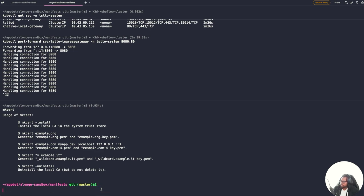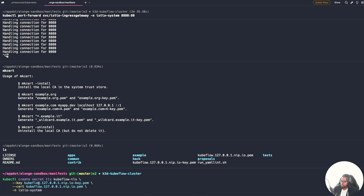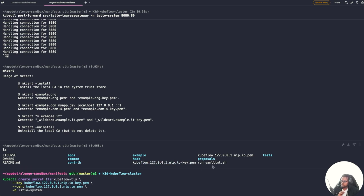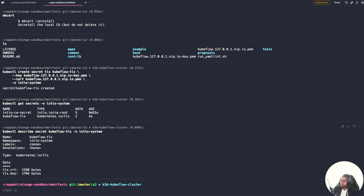Now that I have those two files generated, the next thing is to create a Kubernetes TLS secret. Run: kubectl create secret tls kubeflow-tls, passing the key and certificate we just generated, and create it in the istio-system namespace. I can confirm by running kubectl get secret -n istio-system and running a describe to verify the secret and key exist.